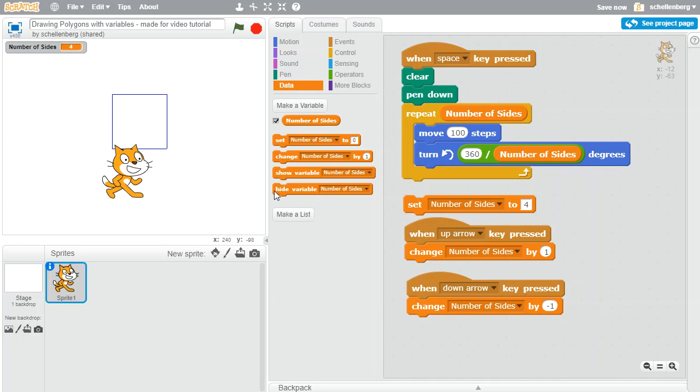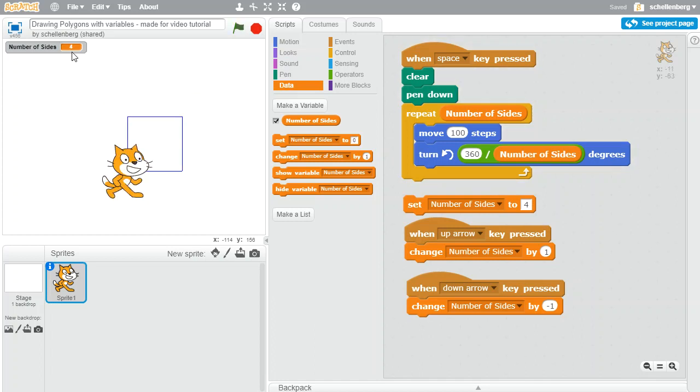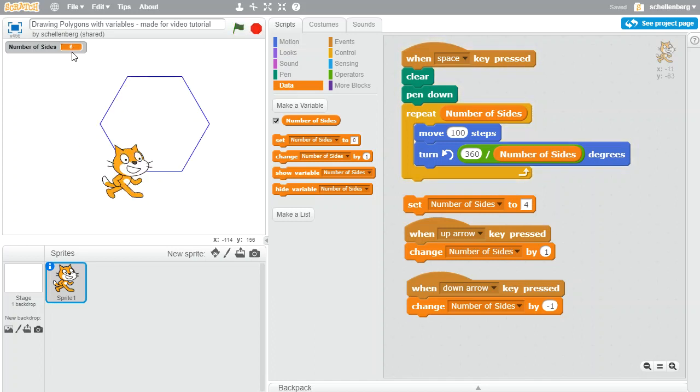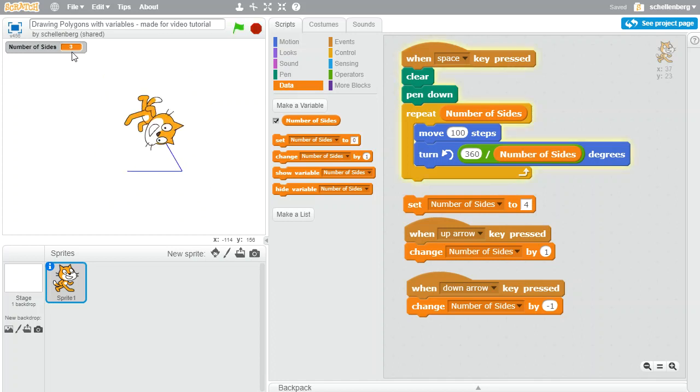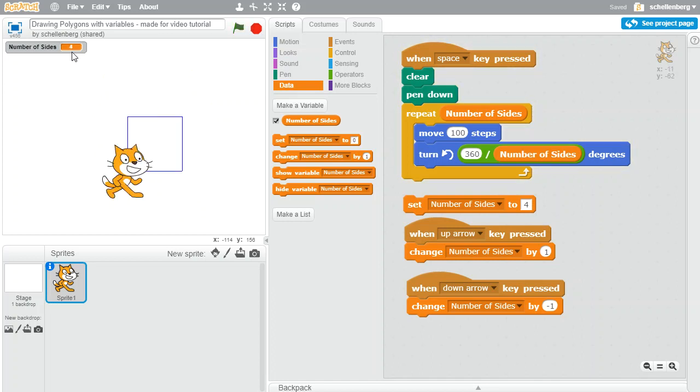And if I do that, what we should be able to do is now hit up or down and you can see in the top corner here that the number of sides is changing. So there's five, four, let's go up to six, seven, great.